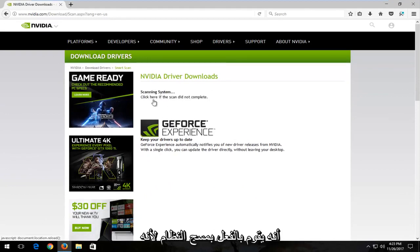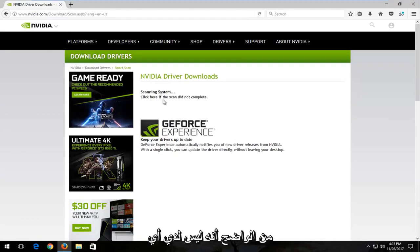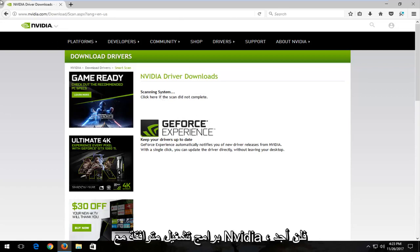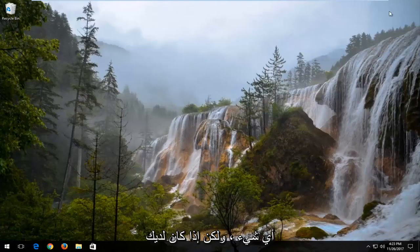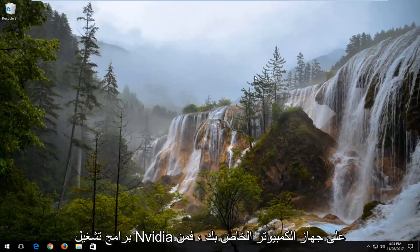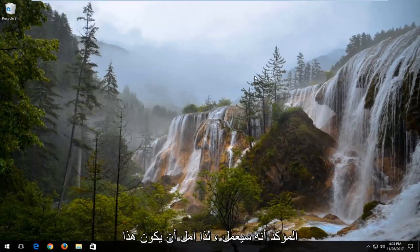You can see it's already scanning the system because I obviously do not have any compatible drivers with Nvidia. It's not going to find anything. But if you have Nvidia drivers on your computer, it should most certainly work.